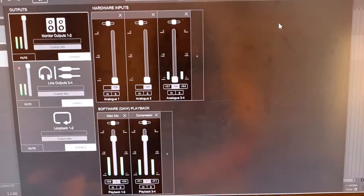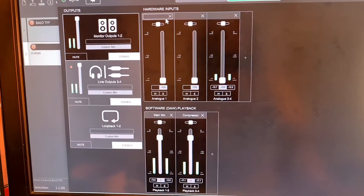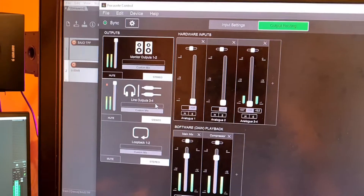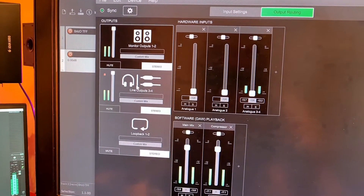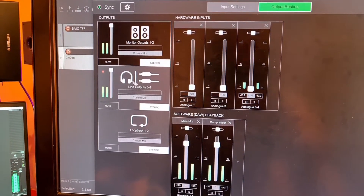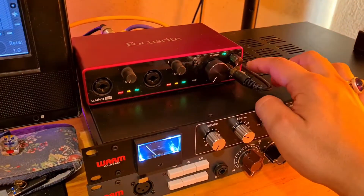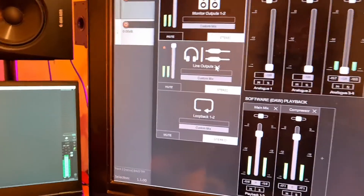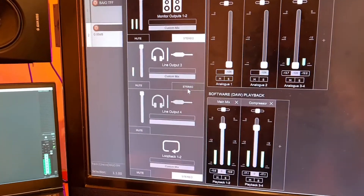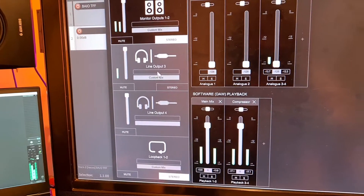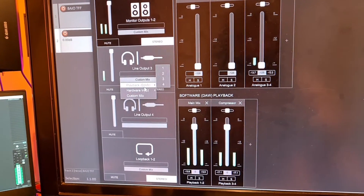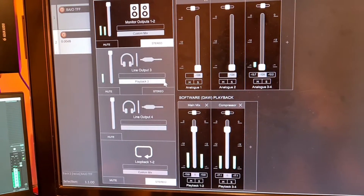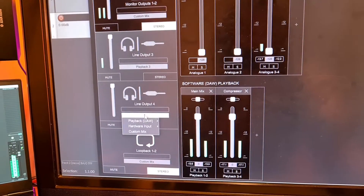The thing that was happening for me is that in Focusrite Control, it took me a while to figure out that the return of your headphone monitoring is shared with the line outputs of the interface. So what you want to do is uncheck stereo, then on line output 3 set it to Playback 3, and on line output 4 set it to Playback 4.